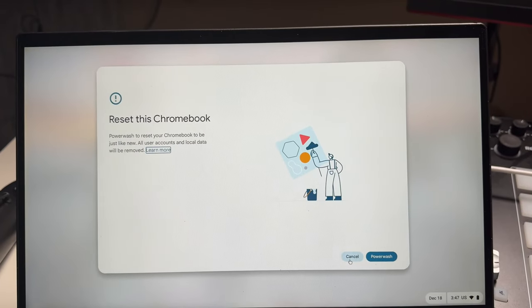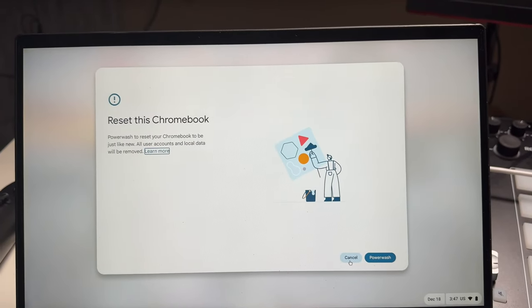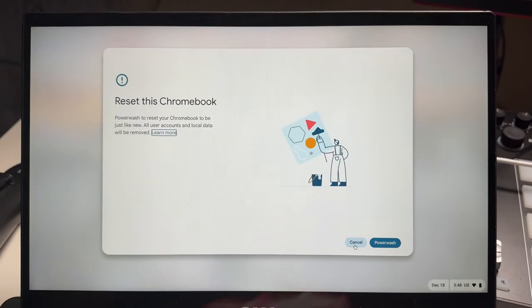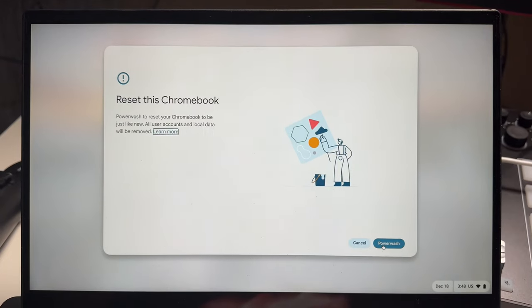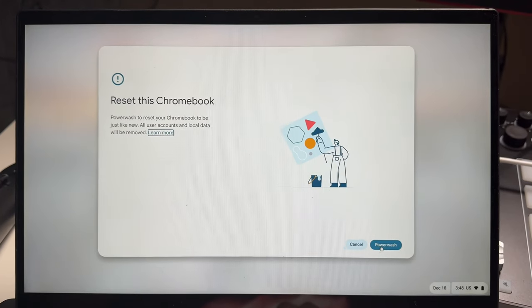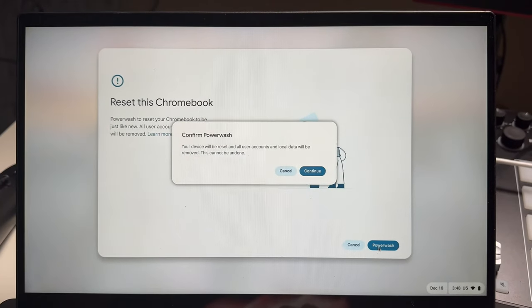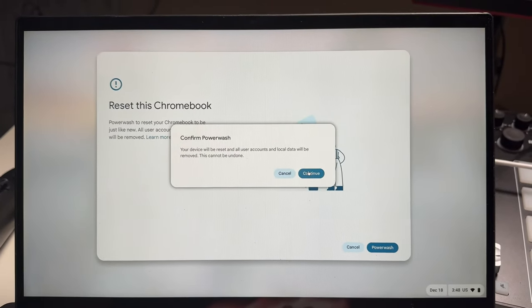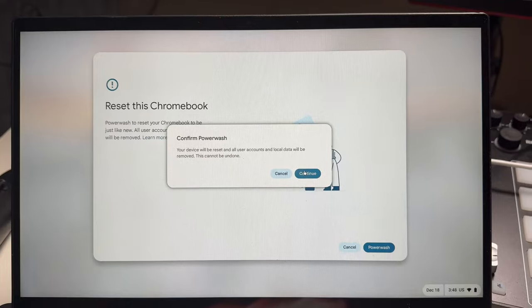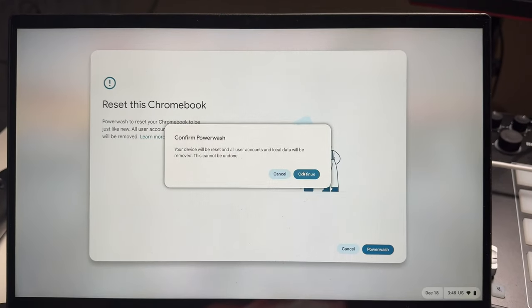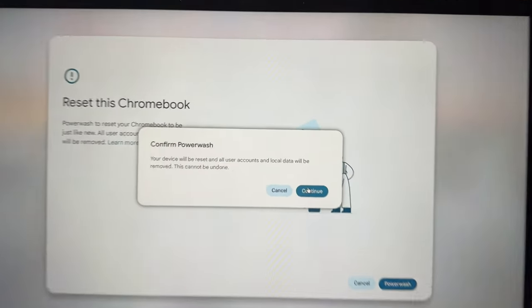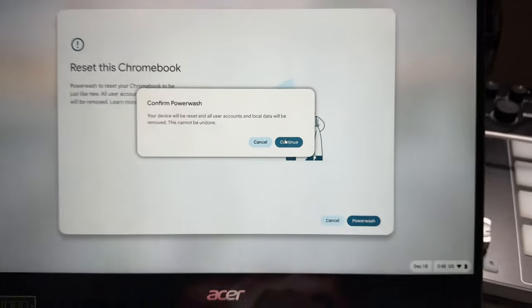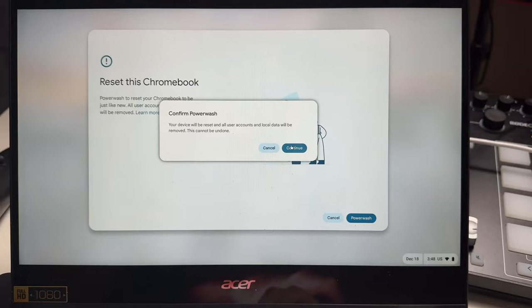As you can see here, you can still cancel it. So if you don't want to go through this, you can still hit cancel. But right now we're going to hit power wash and confirm power wash. It's telling you that it cannot be undone, so make sure you absolutely want to do this.